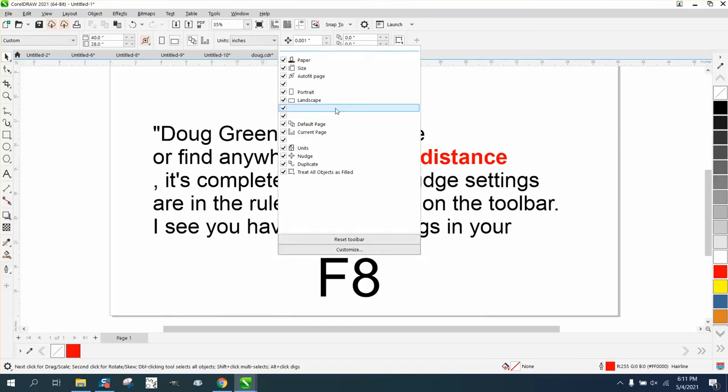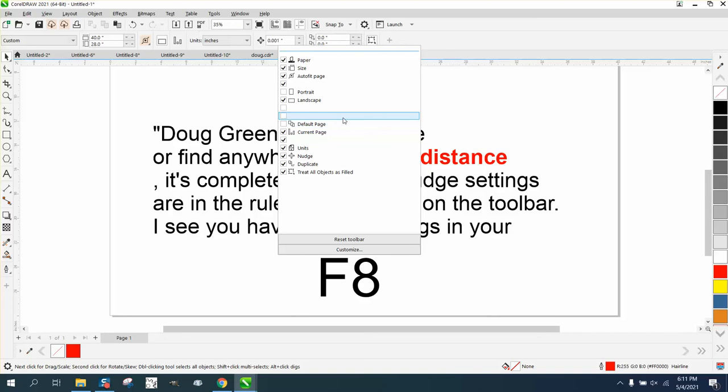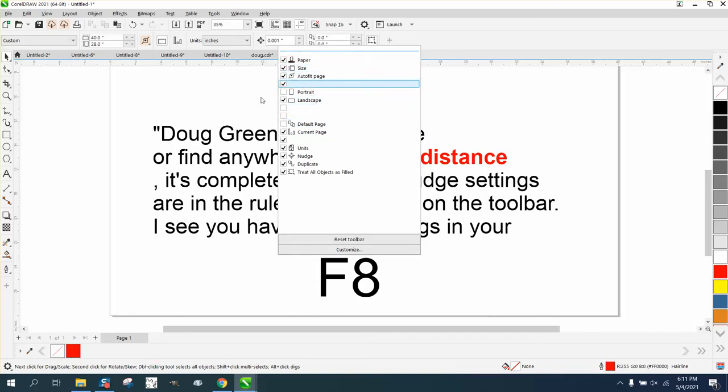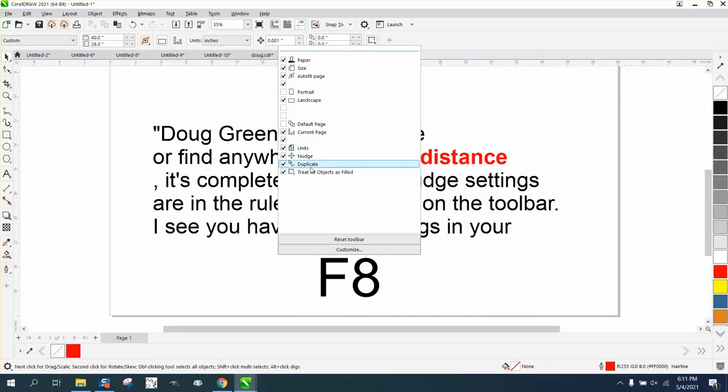You can turn off things like - we're going to use landscape only, and there's a lot of stuff we don't need. Default page, we don't normally do that. Everything else you probably need. Treat all objects as filled is very important. Just click off and there's your duplicate distance.